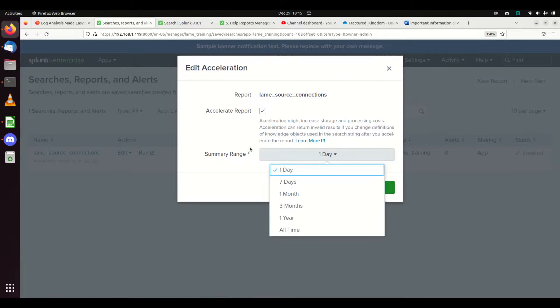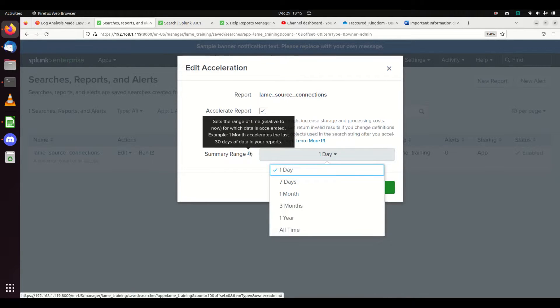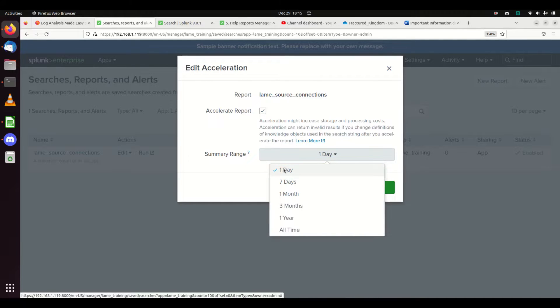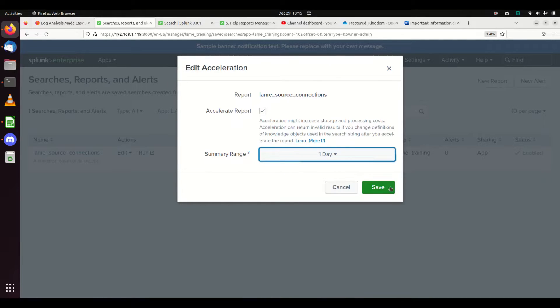In this case, I'm just going to leave it at one day and hit save.